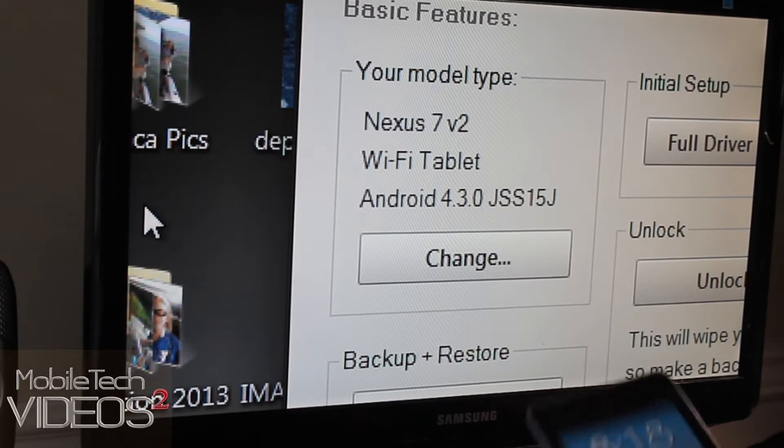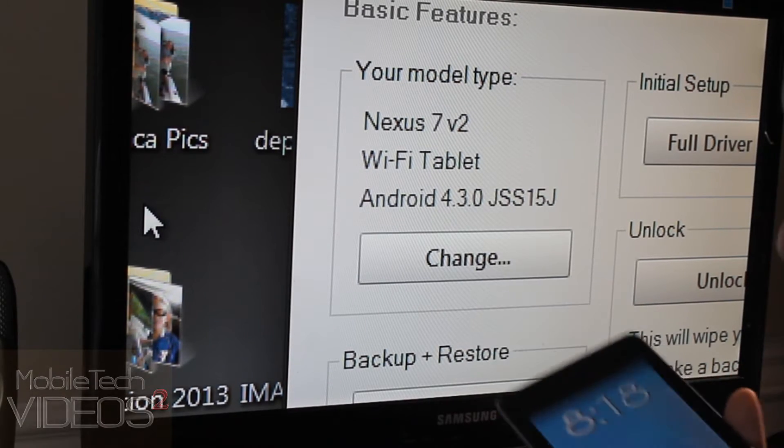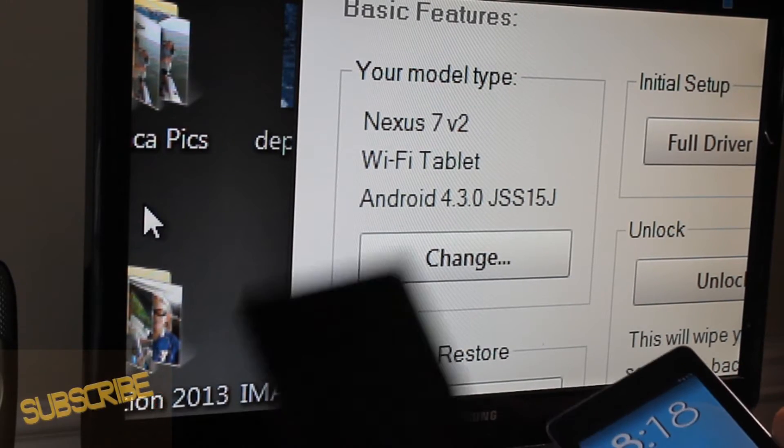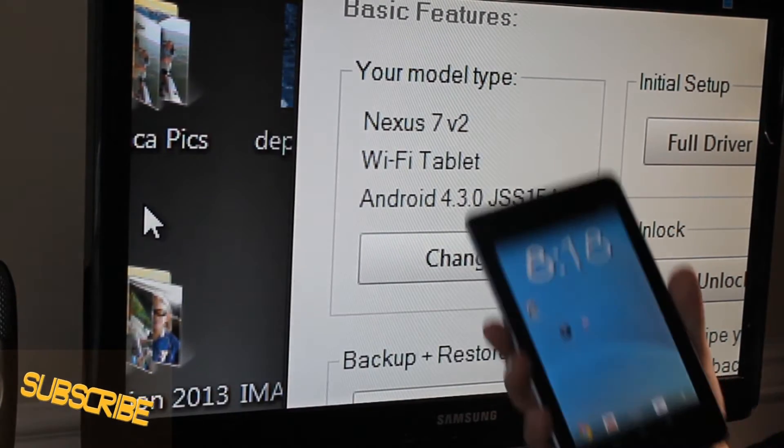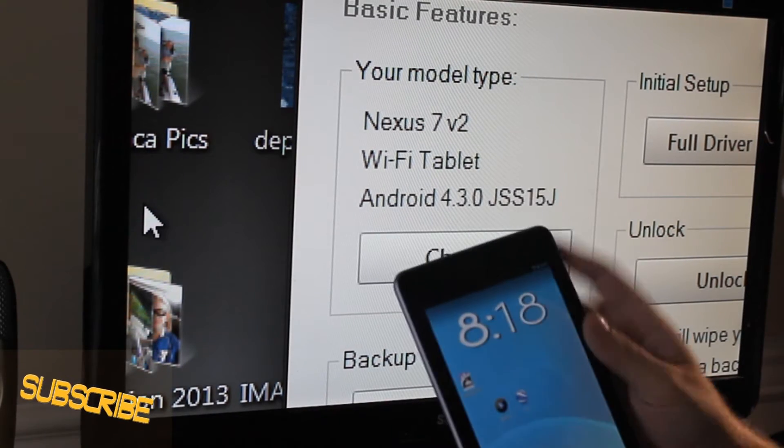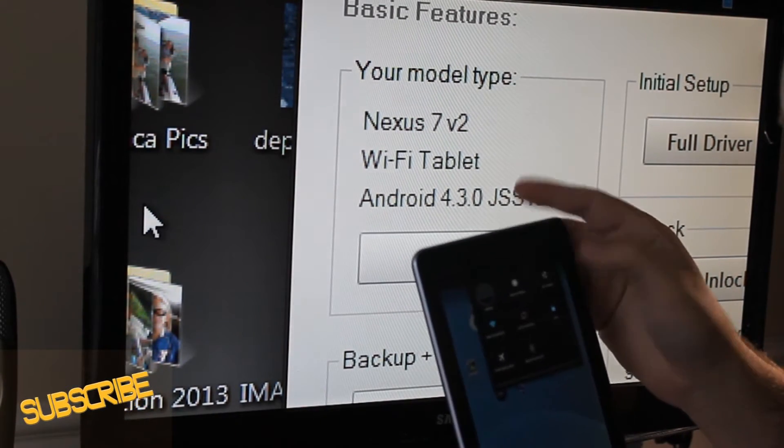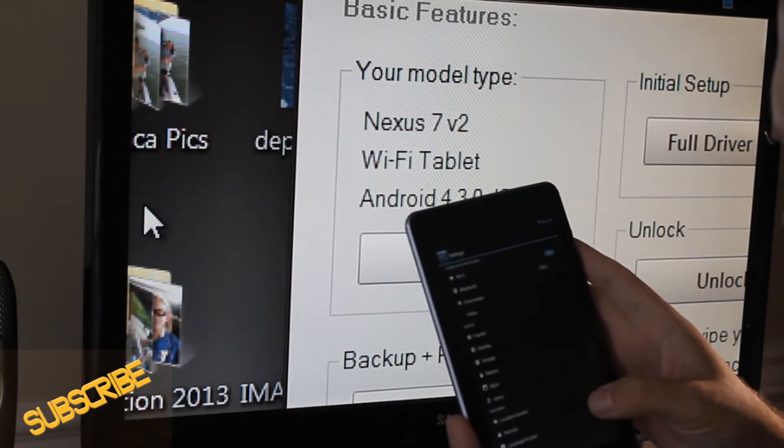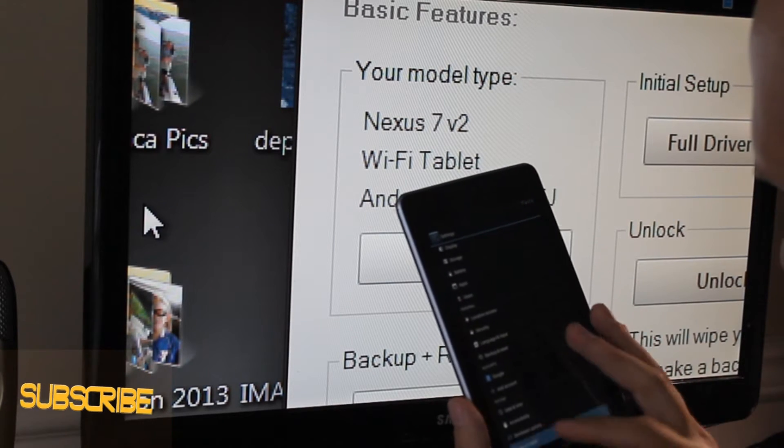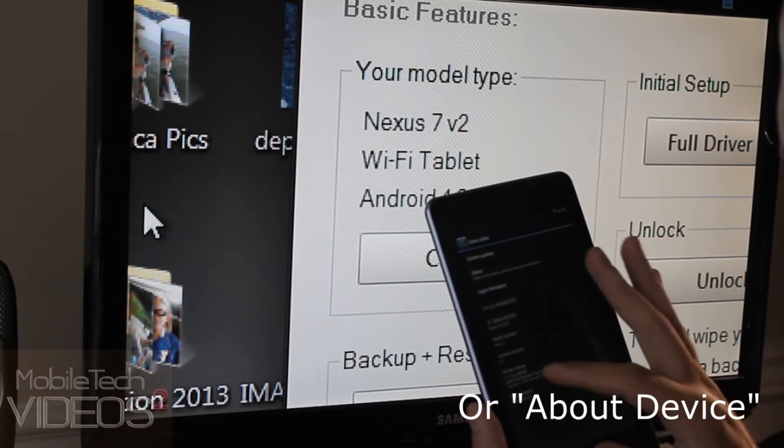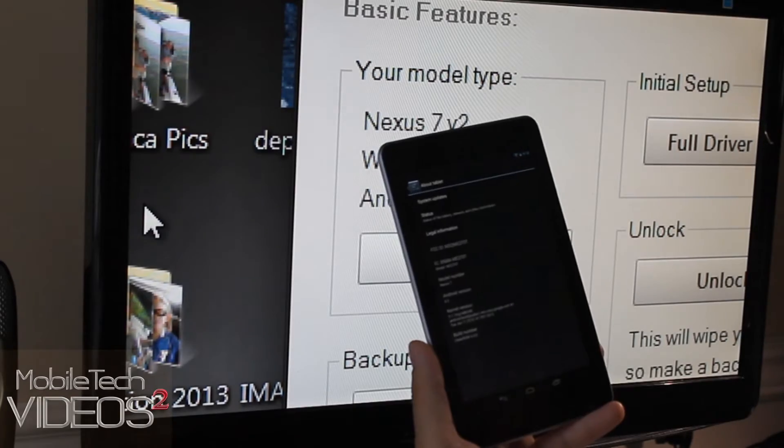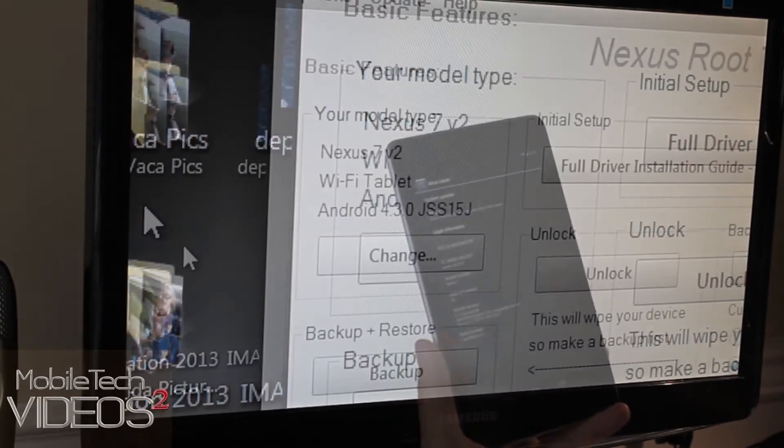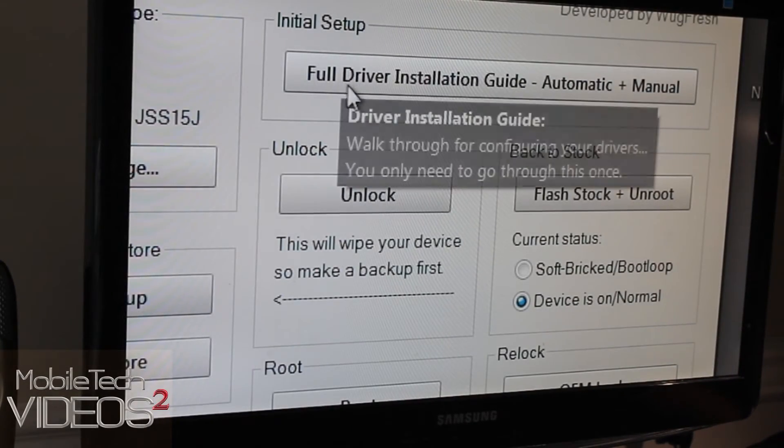And I chose the model that I'm running. Now in order to find out what model you're running, my brand new one here is turned off, so I'll show you on my old one here. Go into the settings, go all the way down to about tablet, and then it'll have your model right down there.